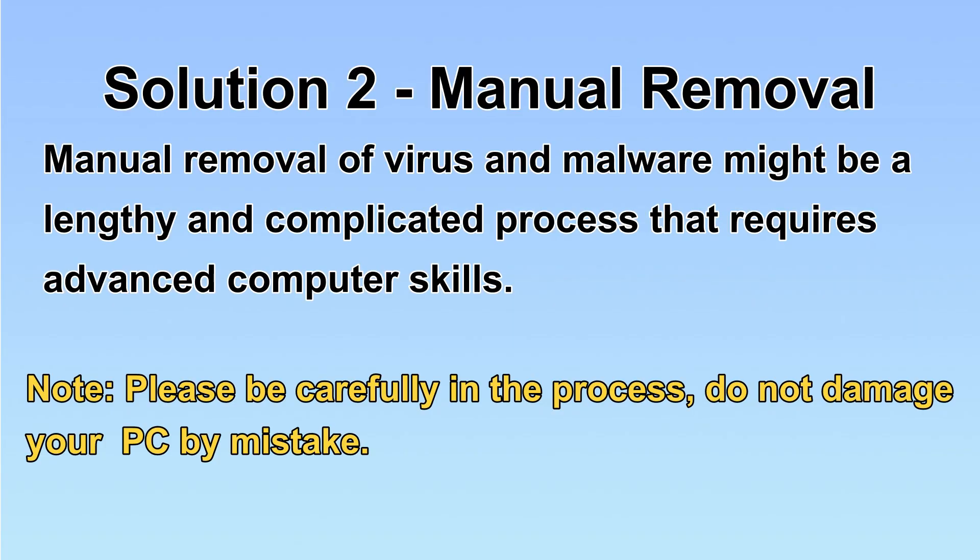Next, I will show you the manual removal. The process might require advanced computer skills. If you are not familiar with it, please choose the automatic removal. Let's begin.